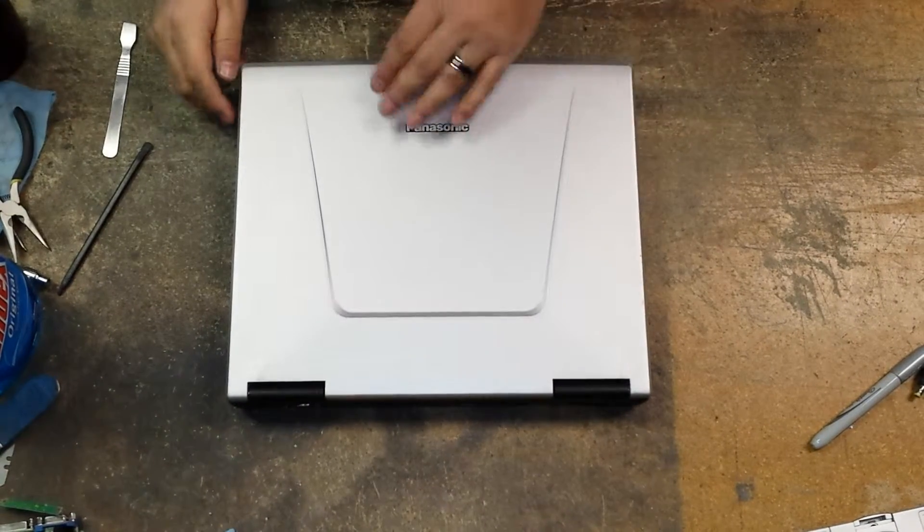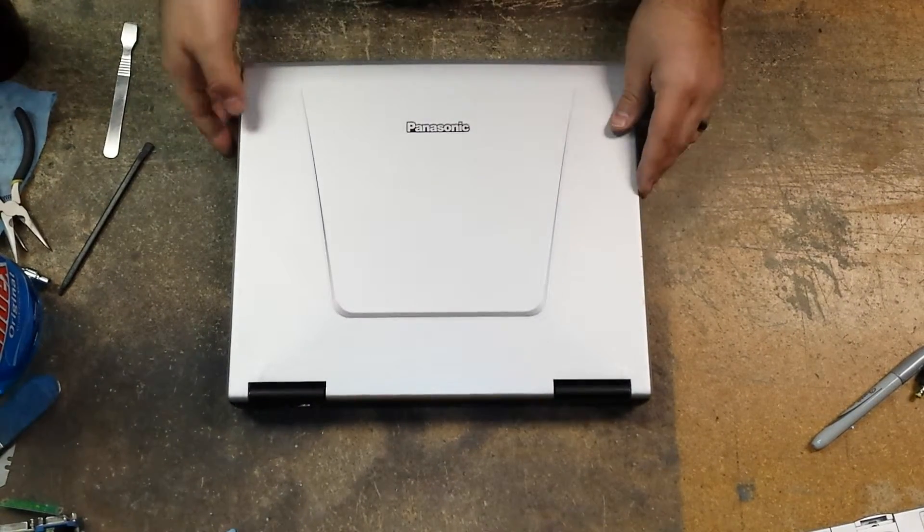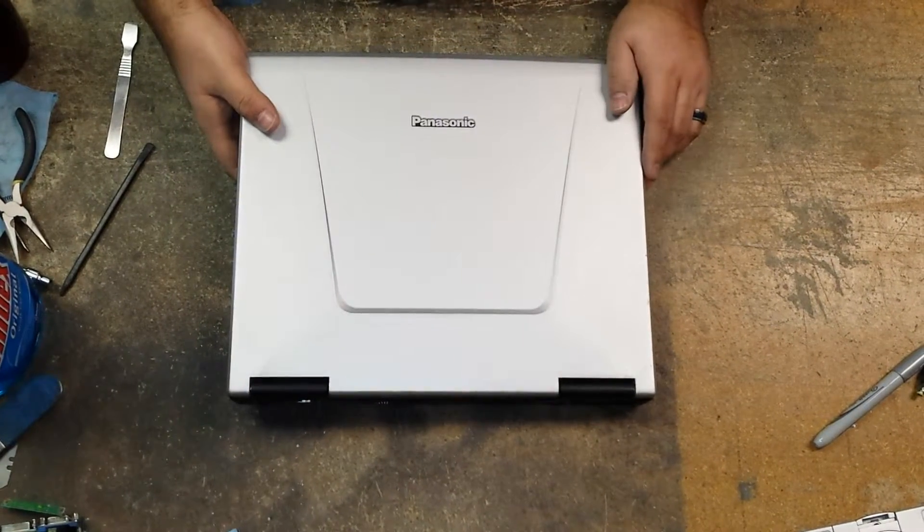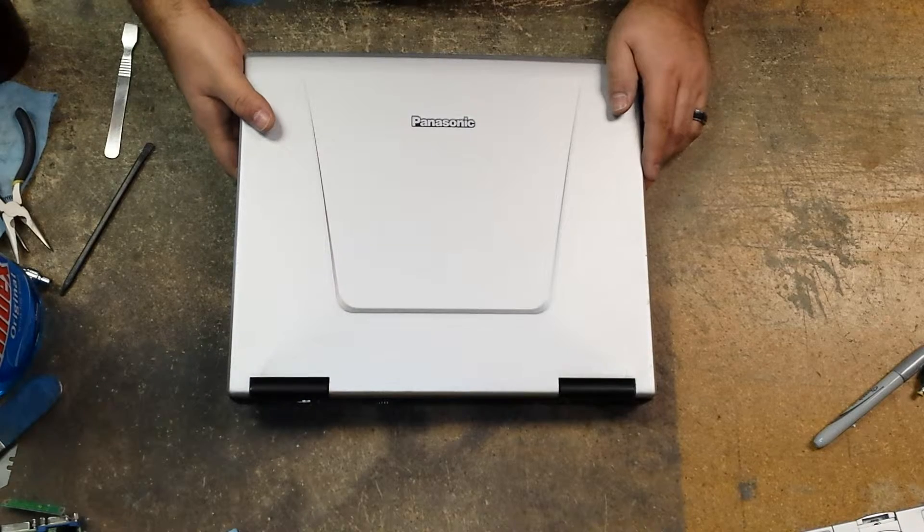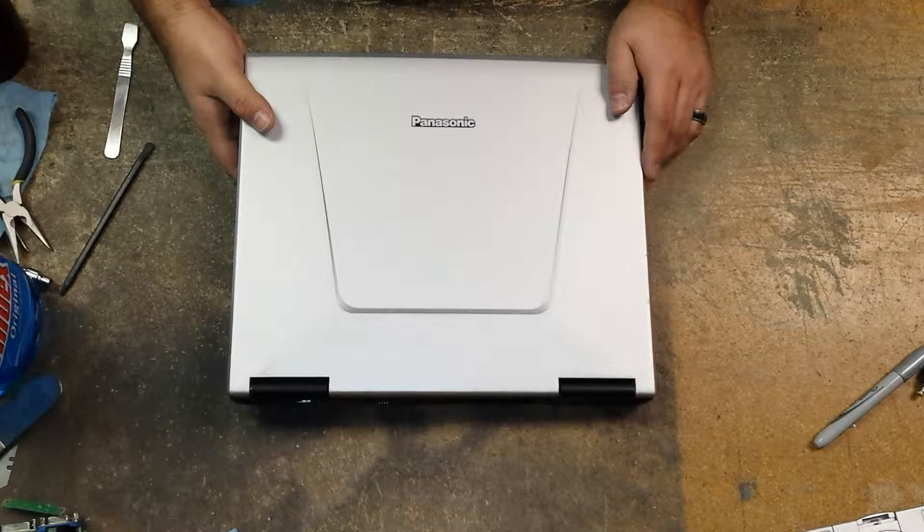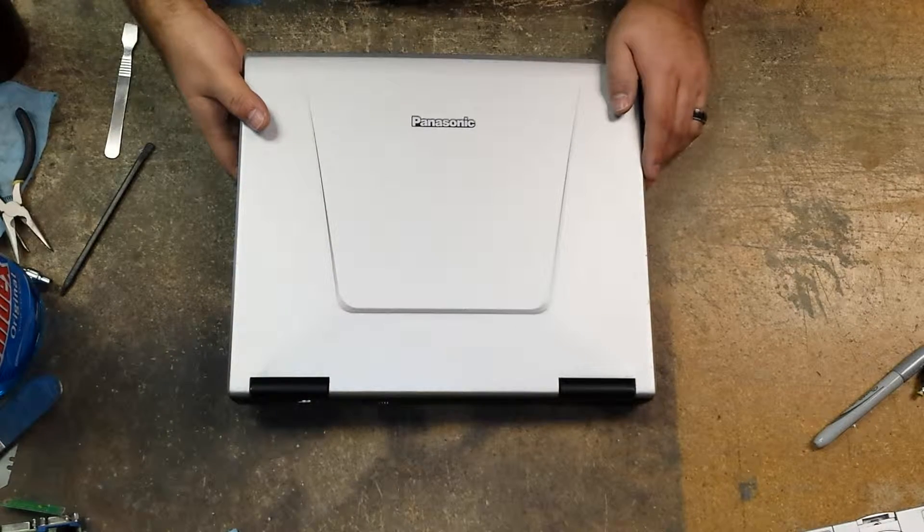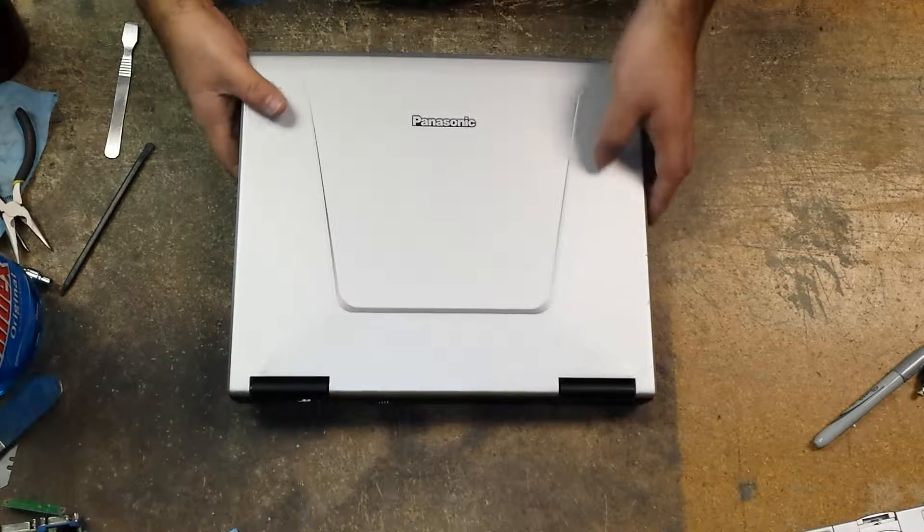Hi guys, today I have a Panasonic CF-51 Toughbook. I'll be showing you how to remove and replace or upgrade your hard drive on these computers.